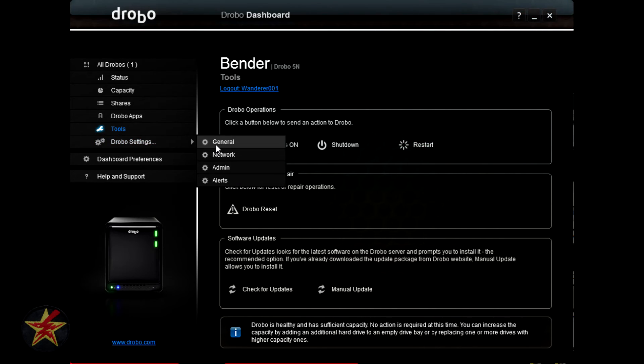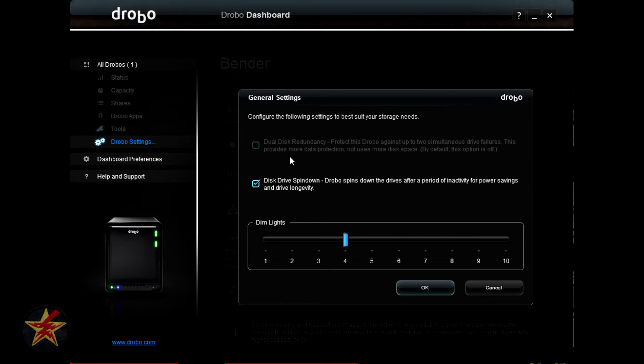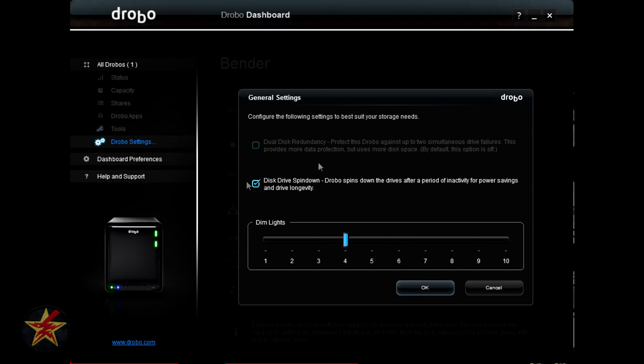Going to the Drobo settings general brings you into the general settings for the Drobo. Here is where you set dual disk redundancy. I do not currently have enough disks to have dual disk redundancy. So I don't have that option available to me. Here you can select disk drive spin down. You cannot select the amount of time as you can with other Drobos. However, if you check it, after a period of inactivity, the drives will spin down to save you some power.